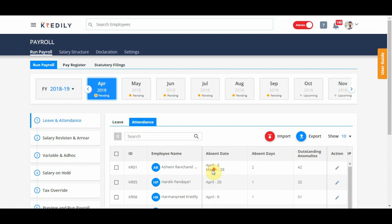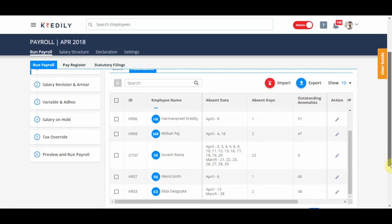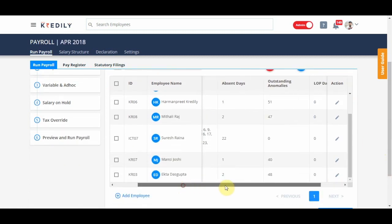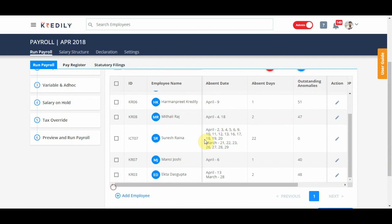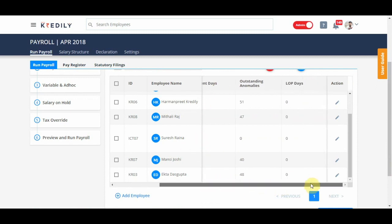In attendance, you can see all the attendance data if employees have been absent. Depending on the pay cycle that was selected for leave and attendance input, this data will show up.